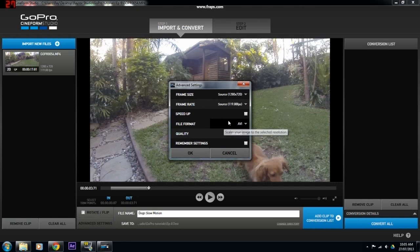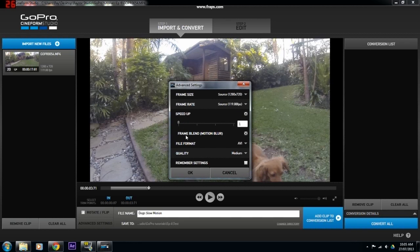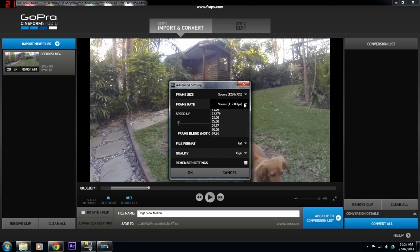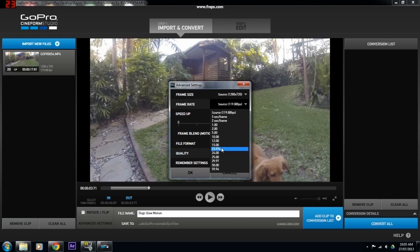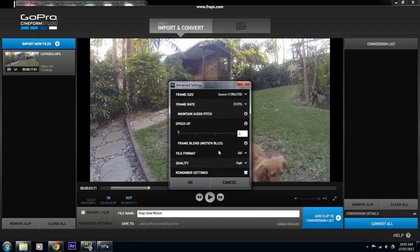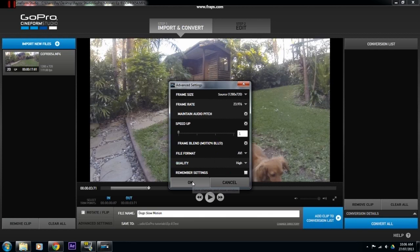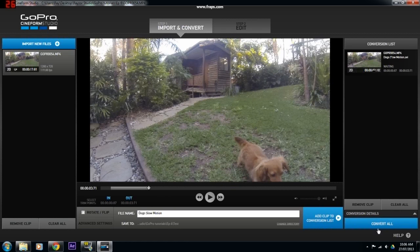Then go to Advanced Settings. This is where we apply the slow motion effect. Click Speed Up, then make sure Frame Blend with Motion Blur is set to on. Change the quality to High, and then change the frame rate down to 23.976 — this will slow down your footage. Once you've done all this, hit OK. Then click Add Clip to Conversion List and Convert All, which will convert your clip.